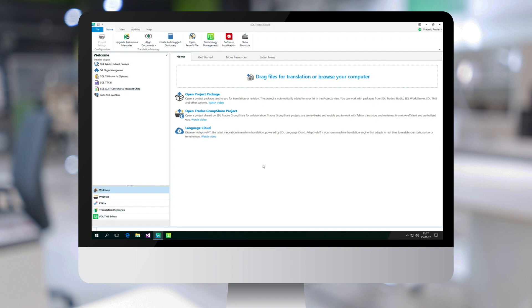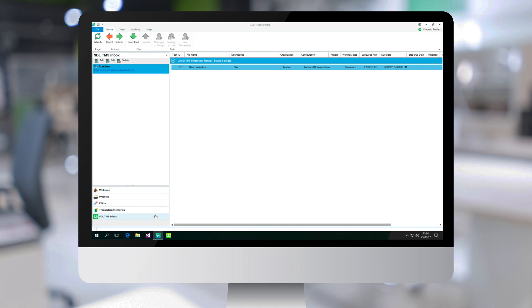This is SDL Trados Studio, the desktop translation environment used by the translators. The translators only need to check their inbox to see the jobs that have been assigned to them for translation. Here is the user guide file that I have sent for translation in my translation job.